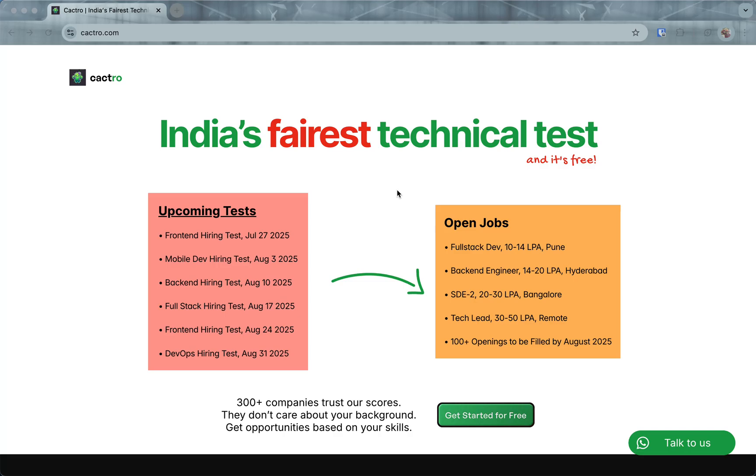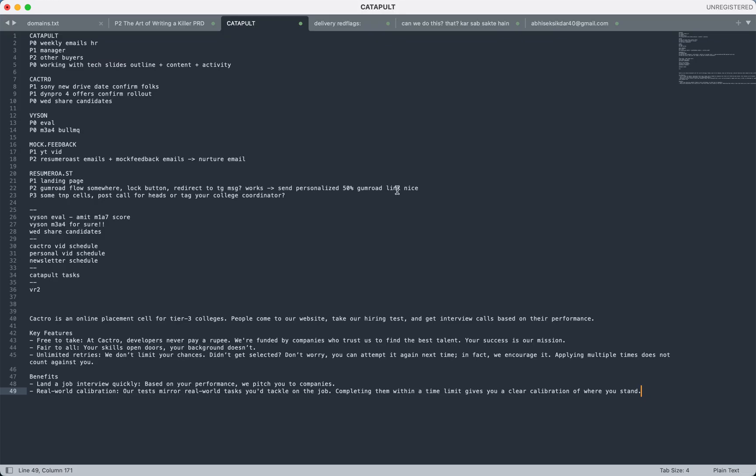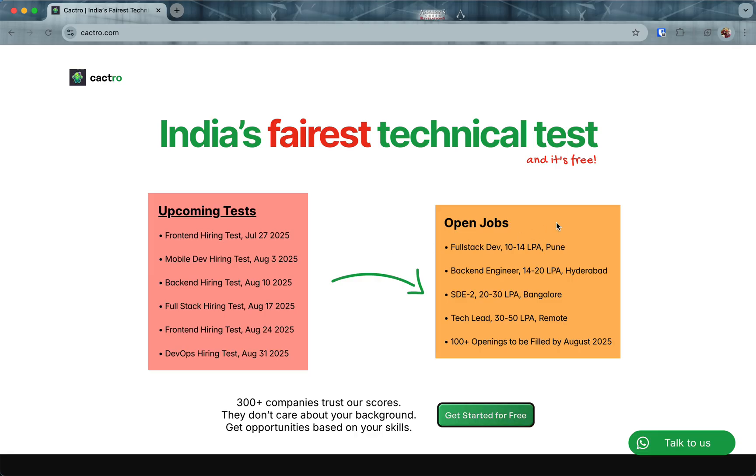This is a walkthrough of the Cactro platform. If you've never heard anything about us, you're at the right place. This will tell you everything you need to know. Cactro is an online placement cell for tech jobs. People come to our website, take a hiring test, and get interview calls based on their performance.